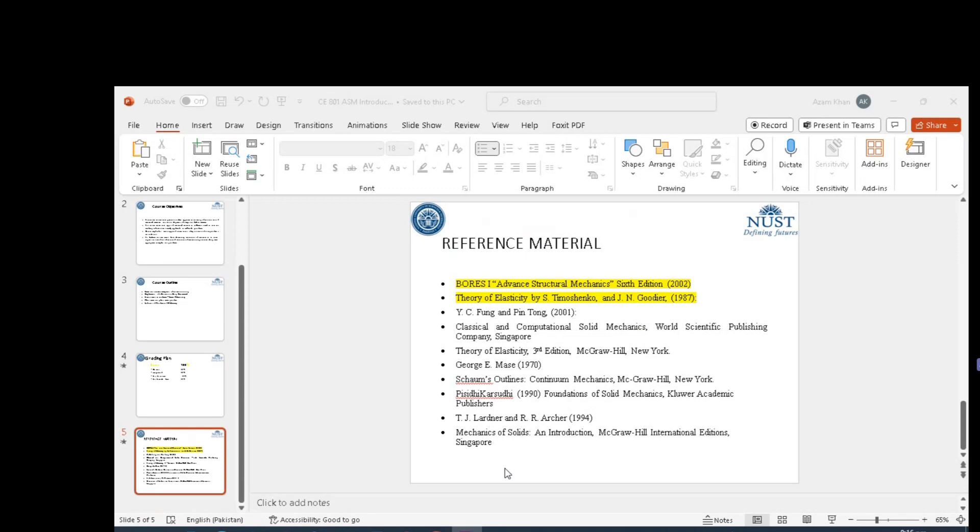Once you develop concepts and you understand how problems are solved using Theory of Elasticity, then you would appreciate the importance of computers in solving many structure engineering problems.